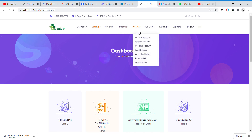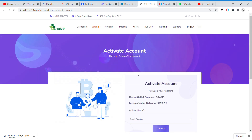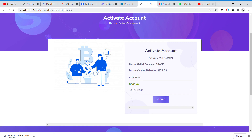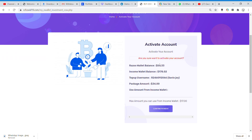If you click on the wallet and you click on the active account, you click on the active account. If you click on the ID, you will see the ID. If you click on the package, you will see the ID and the active account. Click on the active account and you will see the option. If you click on the window, you will see a lot of things.